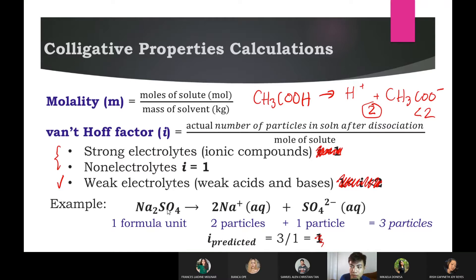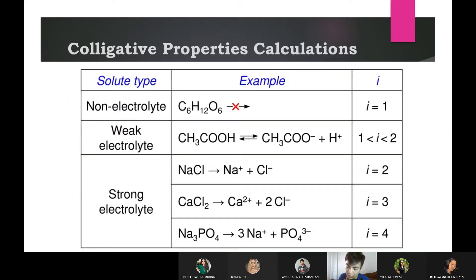For example, sodium sulfate Na₂SO₄ is an ionic compound — a strong electrolyte. When it becomes ions, it produces 2 moles of sodium and 1 mole of sulfate — three particles total, so the van't Hoff factor is 3. For sodium phosphate Na₃PO₄, it produces three sodium ions and one phosphate ion — four particles total — so the van't Hoff factor is 4.